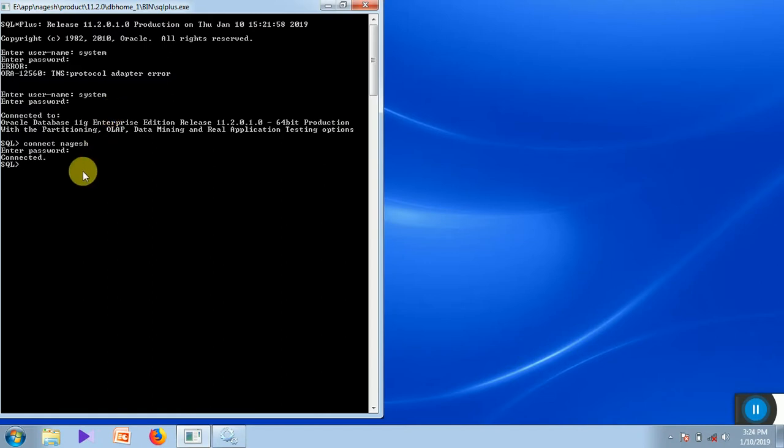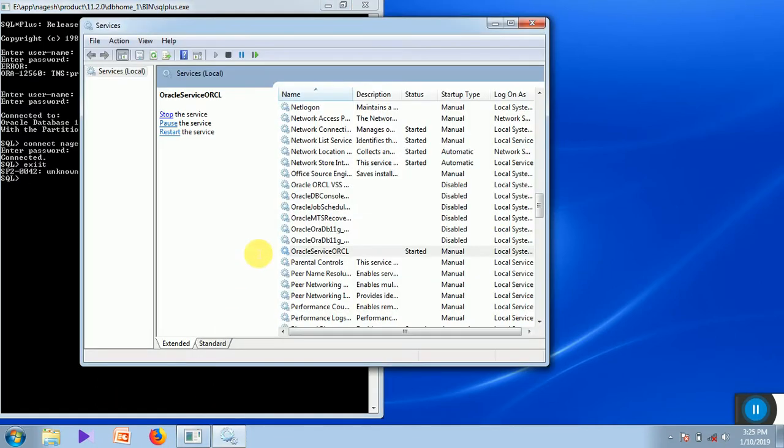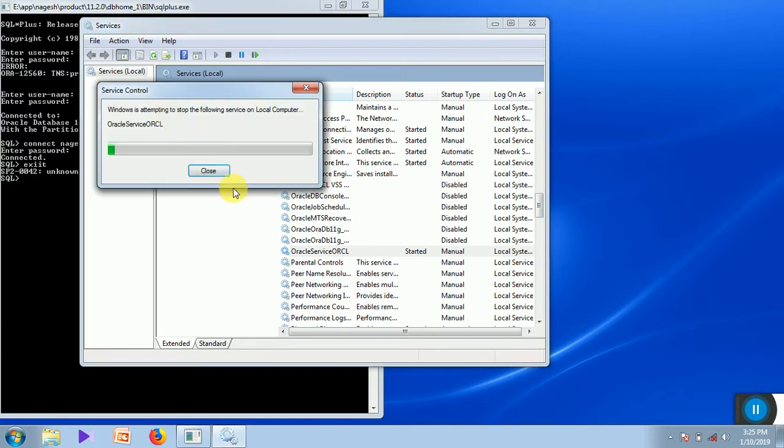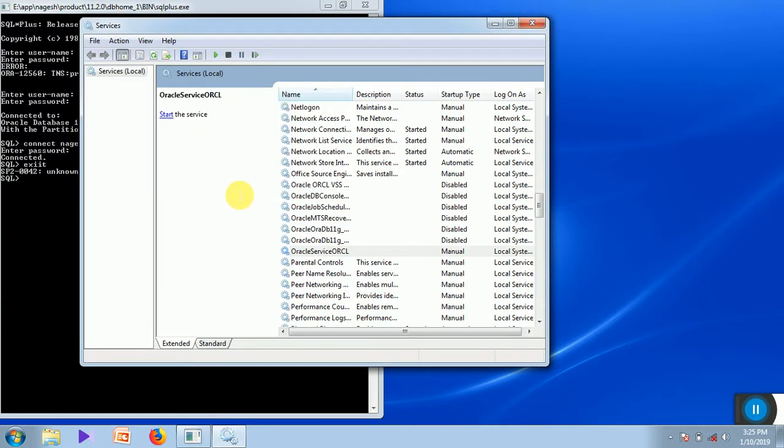Now let us see how to stop the Oracle services. Let me exit. Come back to this window. Just click on stop. Now the Oracle service is stopped.